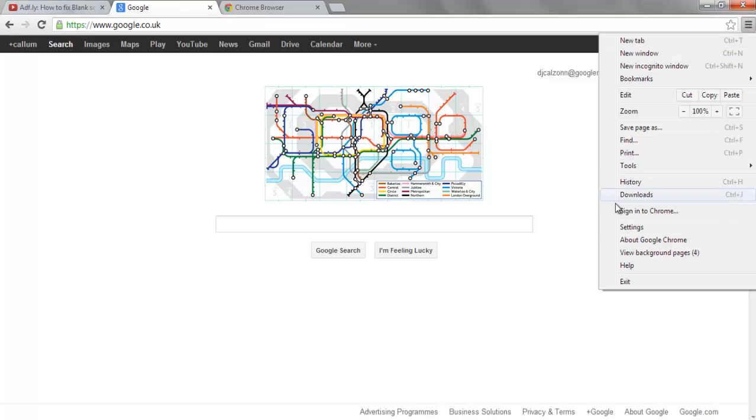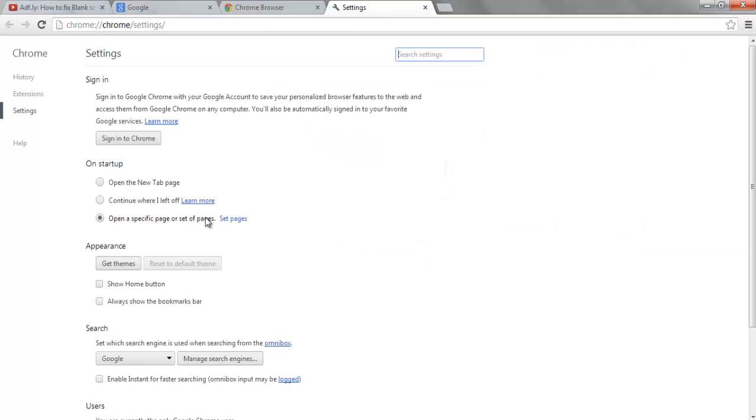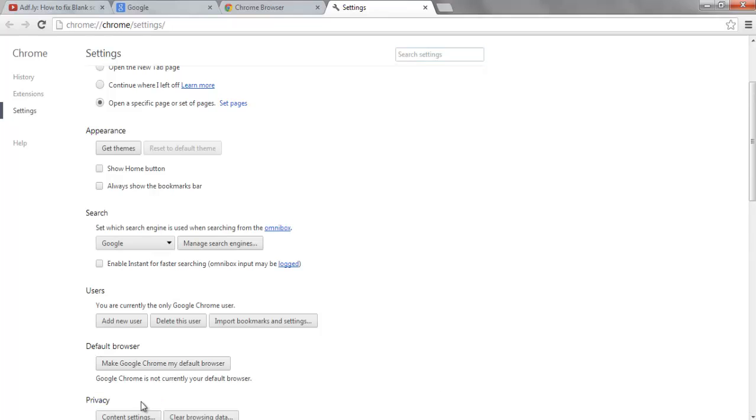Go down to the settings and then you want to make sure it's in the settings bar here. And you want to go down to 'show advanced settings' - click on that.